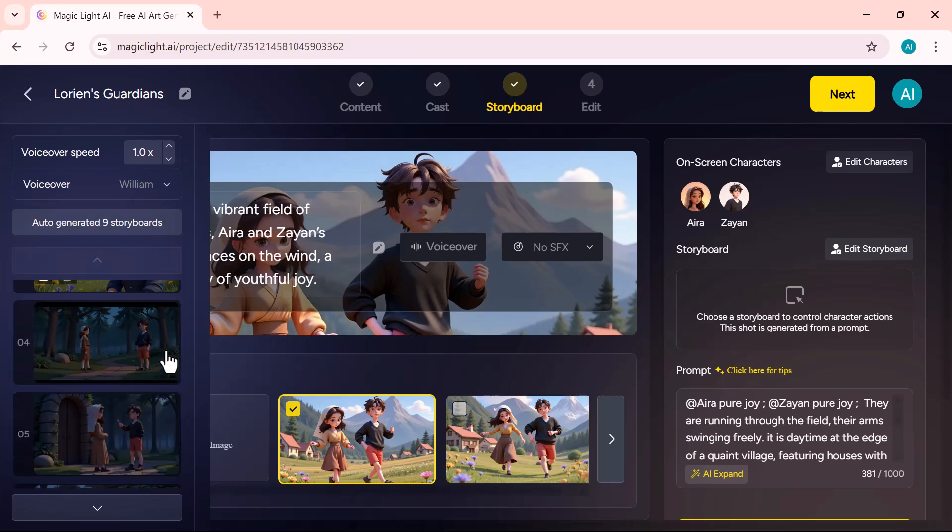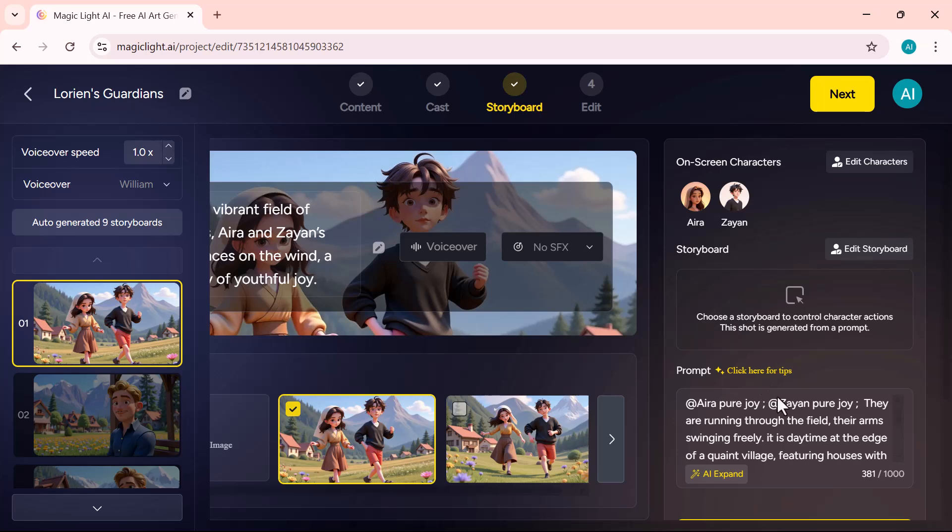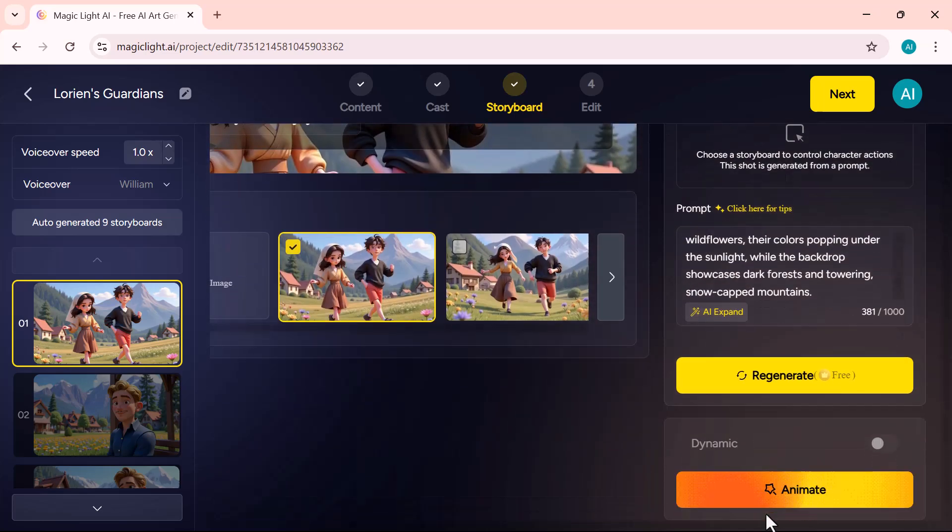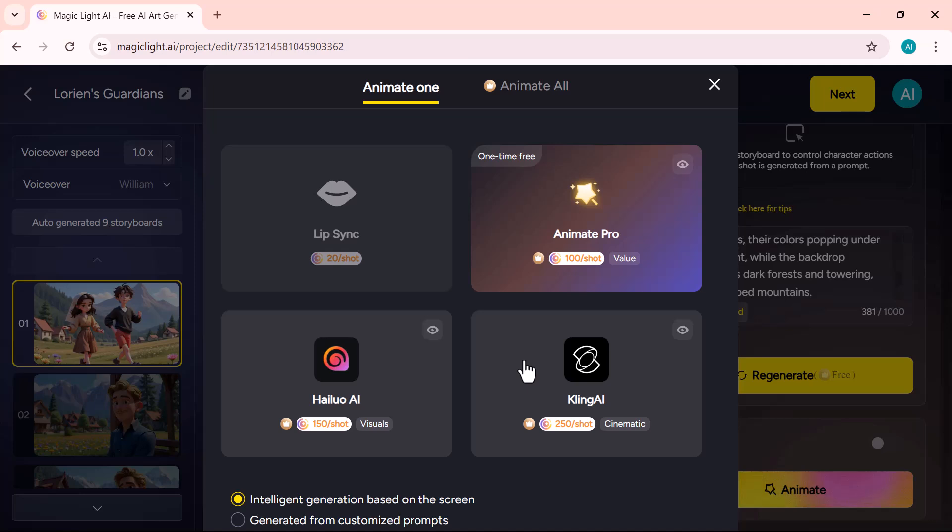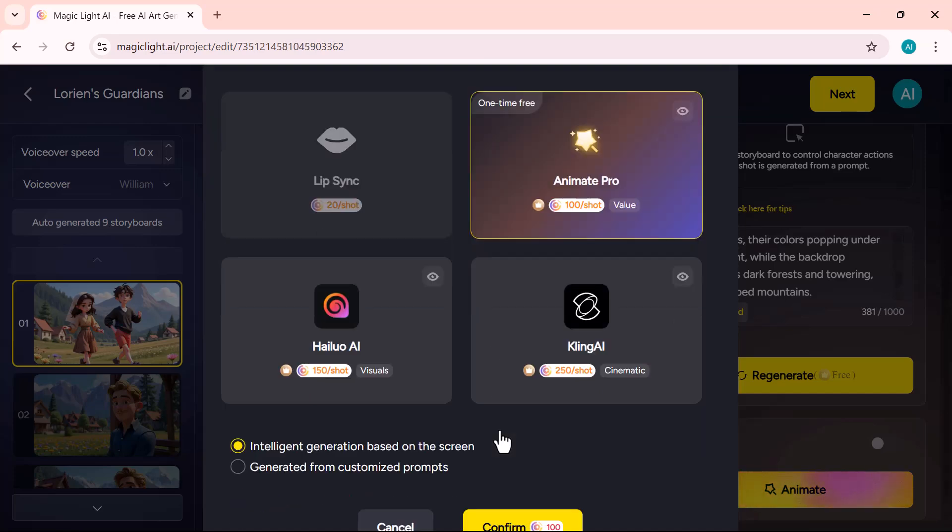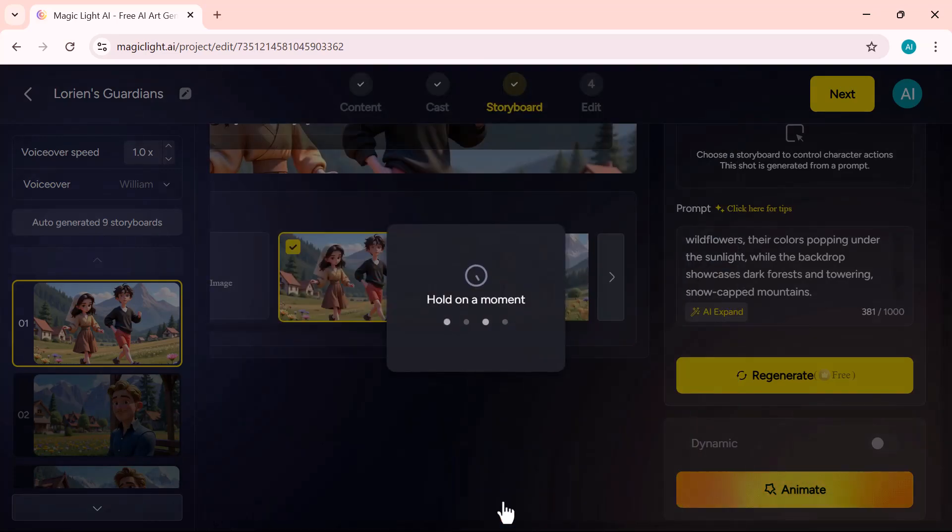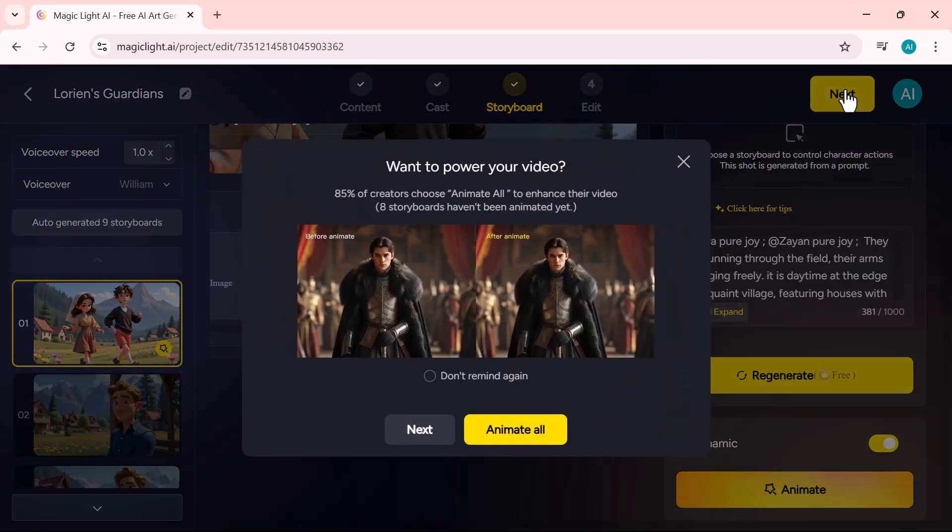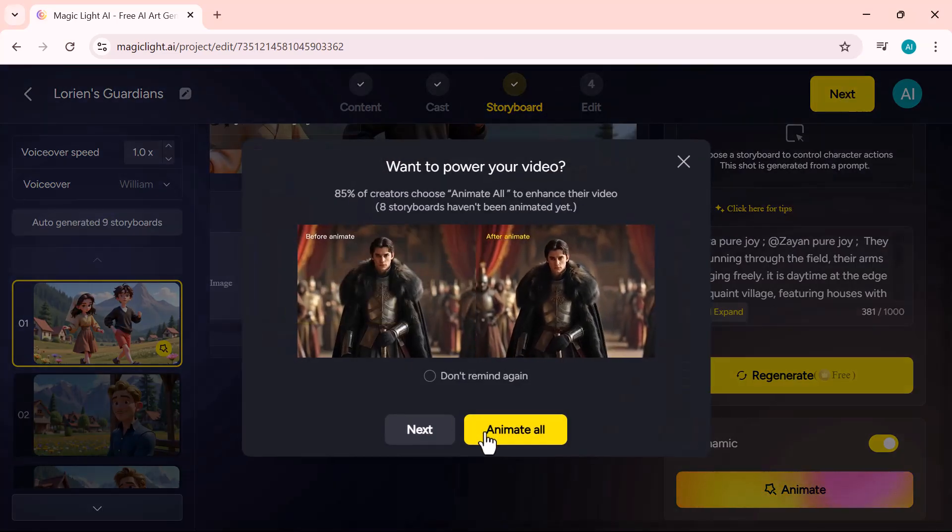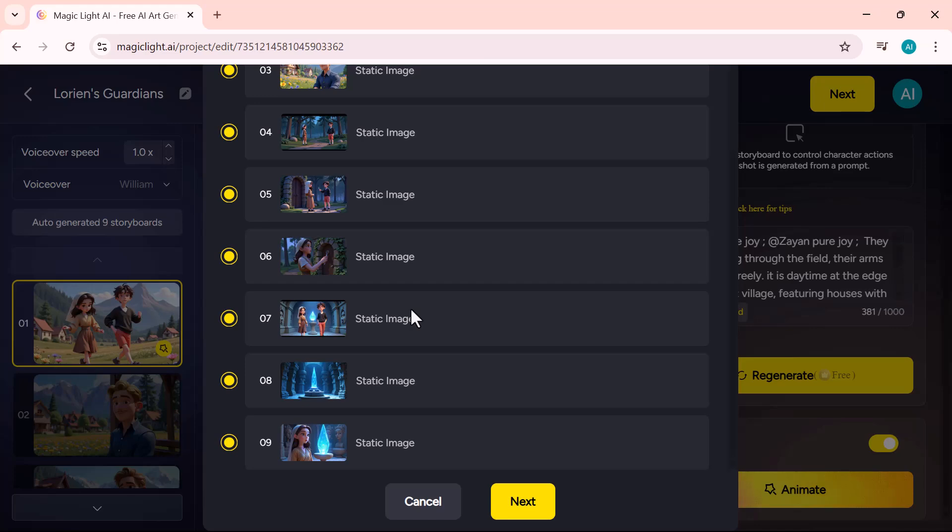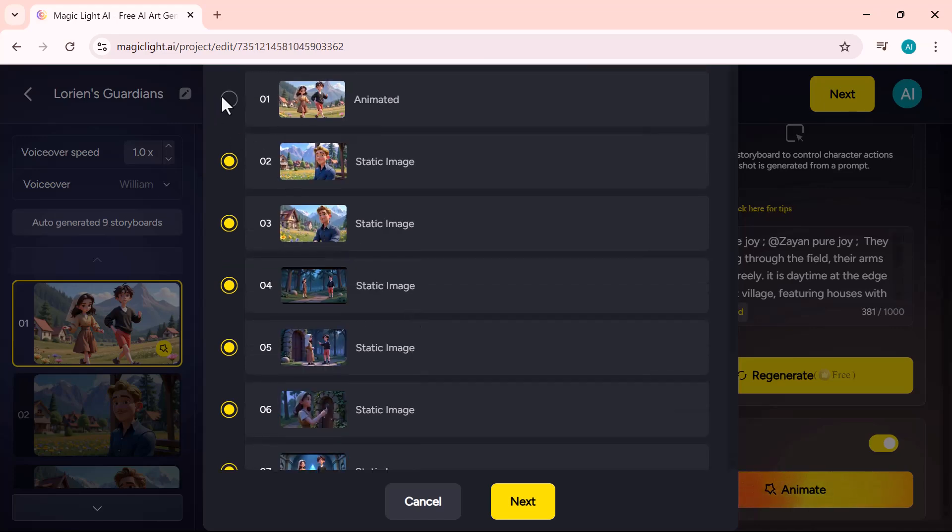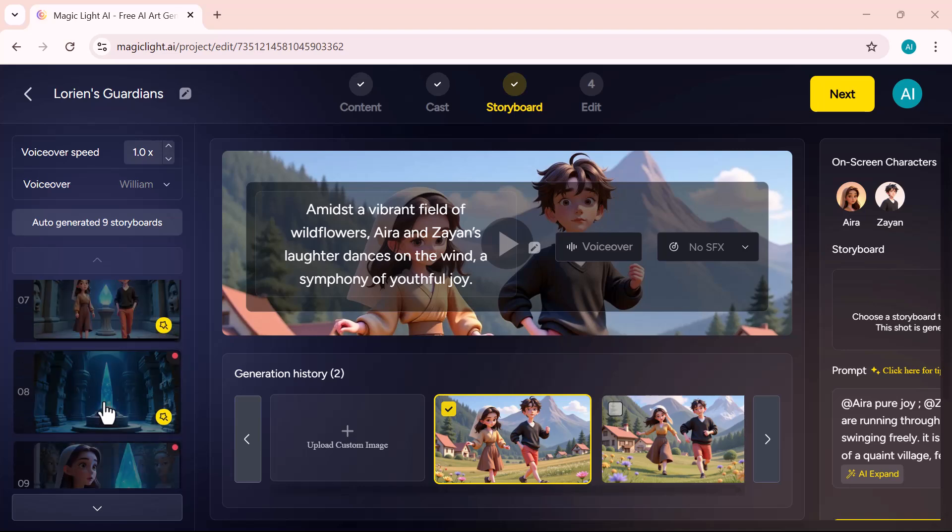Life was like a box of chocolates. You never know what you're gonna get. Simply pick the one that fits your story best. Next at the bottom, you'll find the animate section with four options. I'm clicking on animate pro. This gives you advanced control over character movements and timing within each scene. Then I'll select animate all to apply animations across every scene at once.